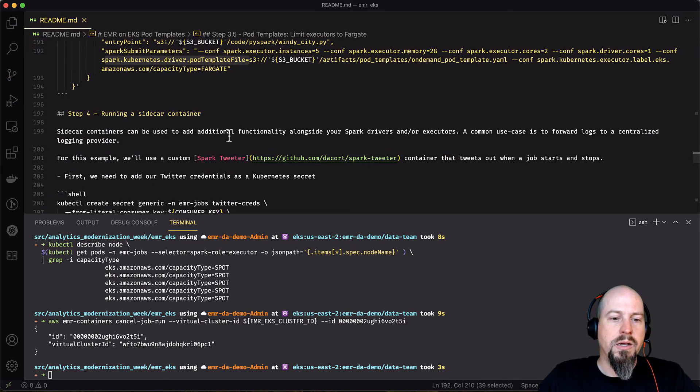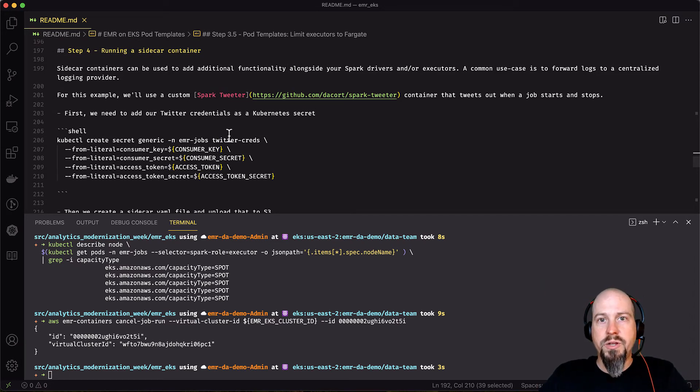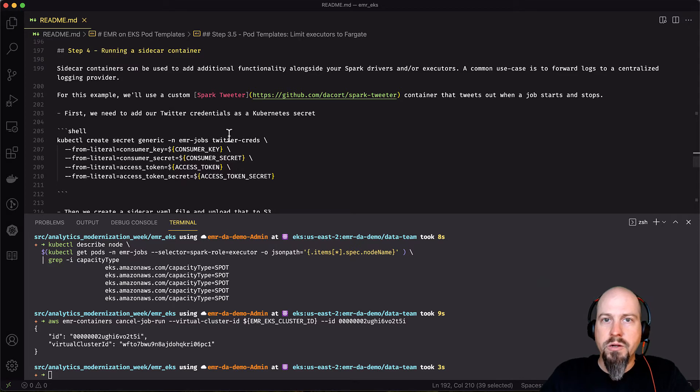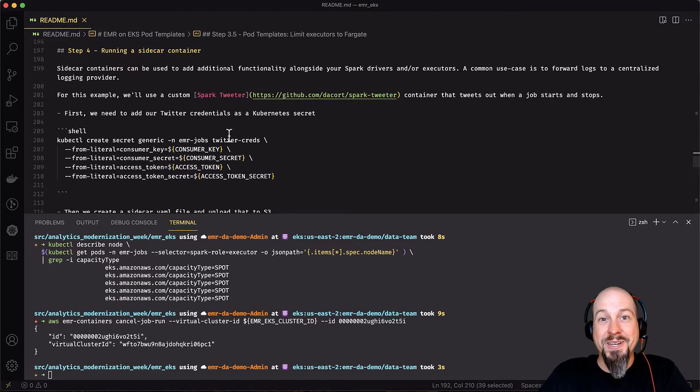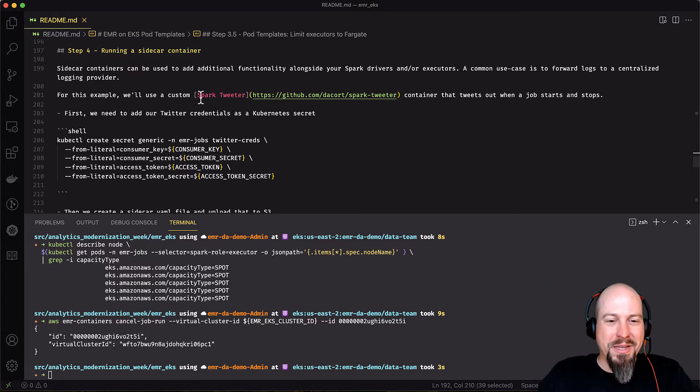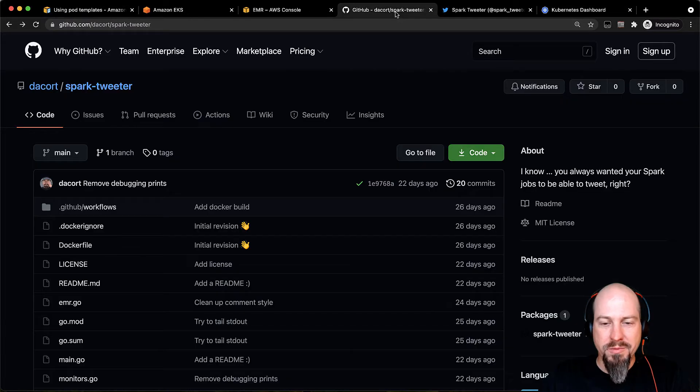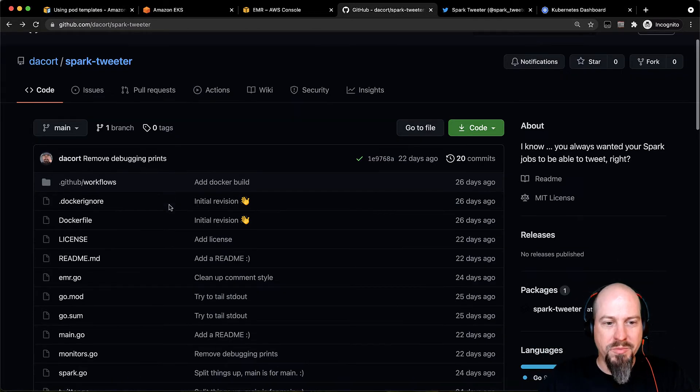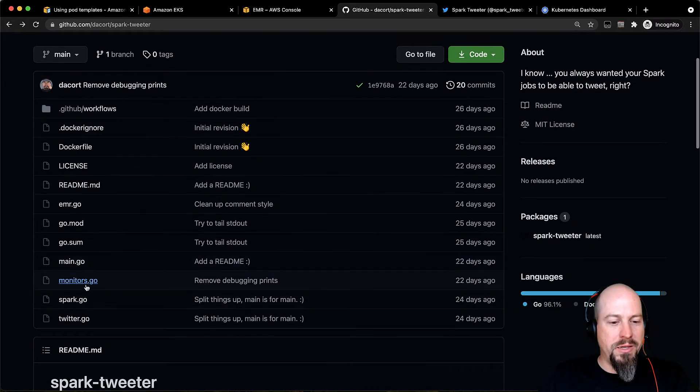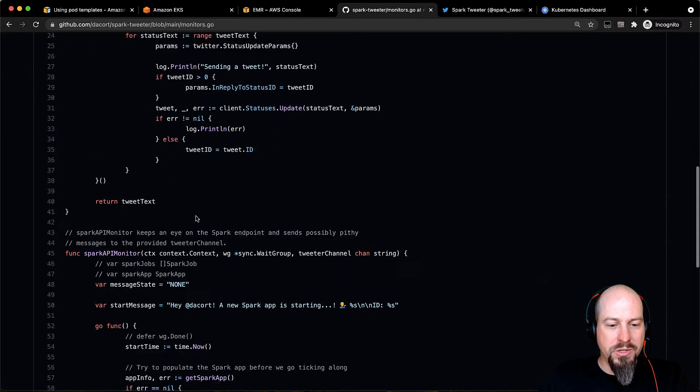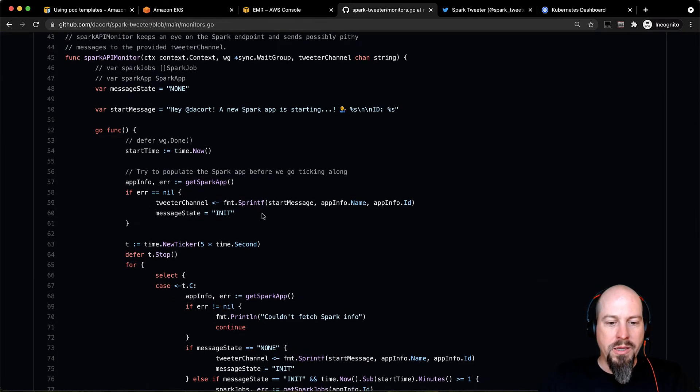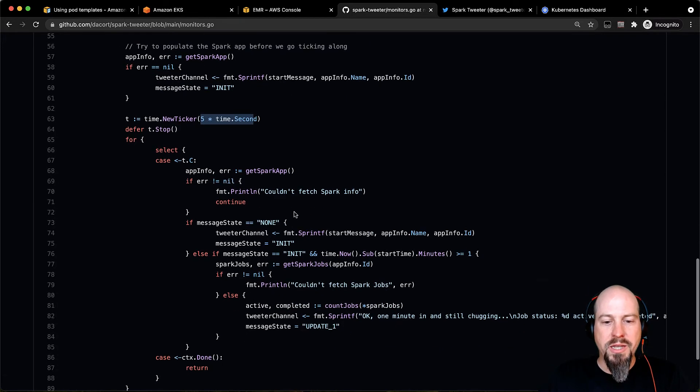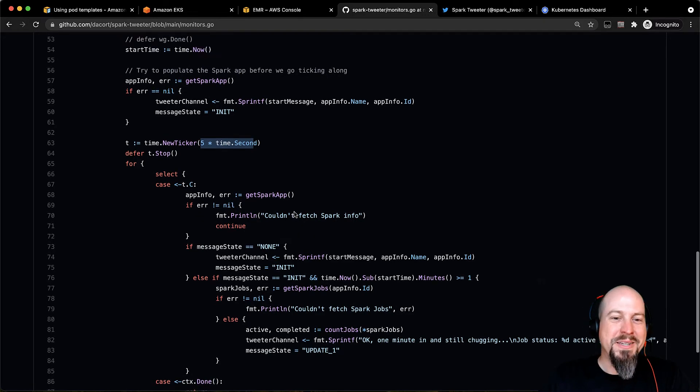Next, I'm going to show how to run a sidecar container. So sidecar containers are pretty useful. And most folks use them for metric gathering or forwarding logs. I'm going to use a sidecar container to send out tweets about the status of my job. So let's have some fun with that. I've got my Spark tweeter here. And that's just a little code I put together, some Go code. If I look in monitors here, what it's going to do, it's actually going to monitor the Spark API and check it every five seconds. And depending on what's happening, it's going to send out a tweet updating me on the status of the job.